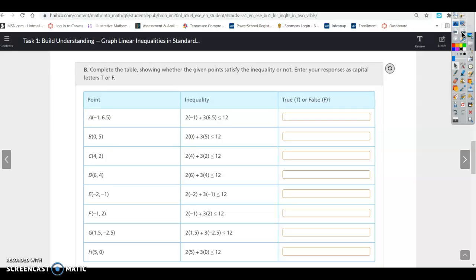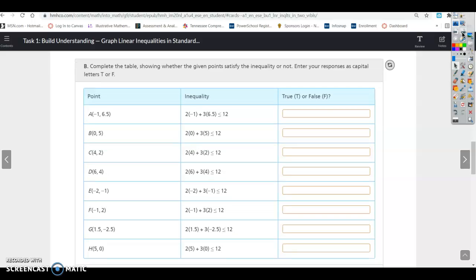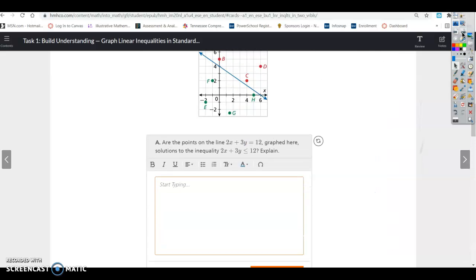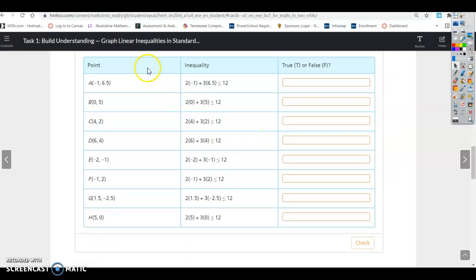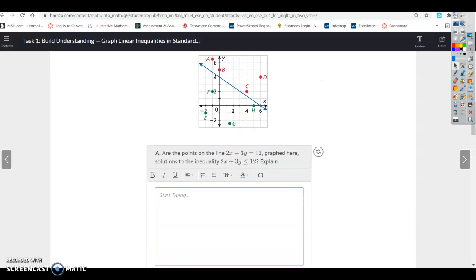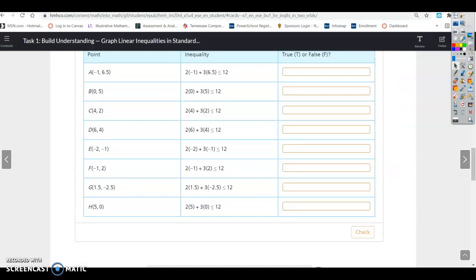The table shows whether given points satisfy the inequality — enter responses as T or F. We can see on the graph that everything below the line should be less than and everything above the line is greater than, but let's check these points. Point A is (−1, 6.5). Plugging in gives roughly 19.5 minus 2, which is definitely not less than 12 — false. Point B gives 0 plus 15; 15 is greater than 12 — false.